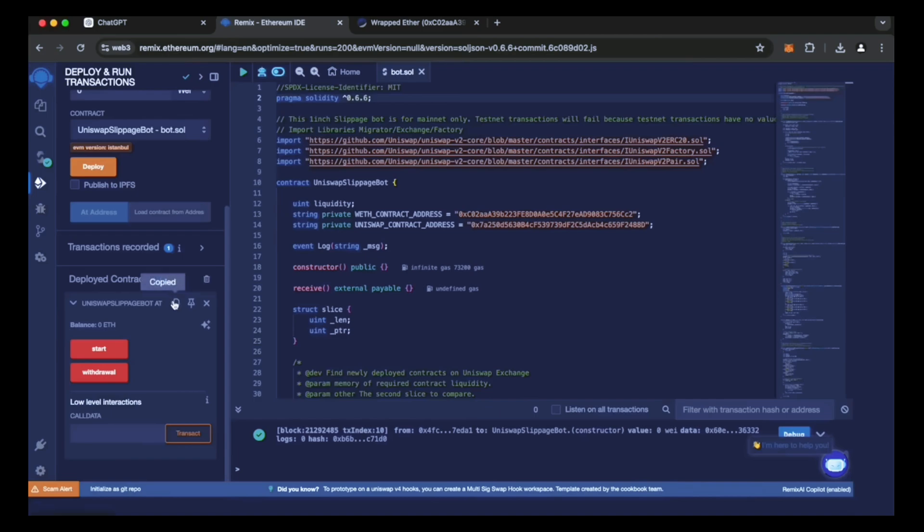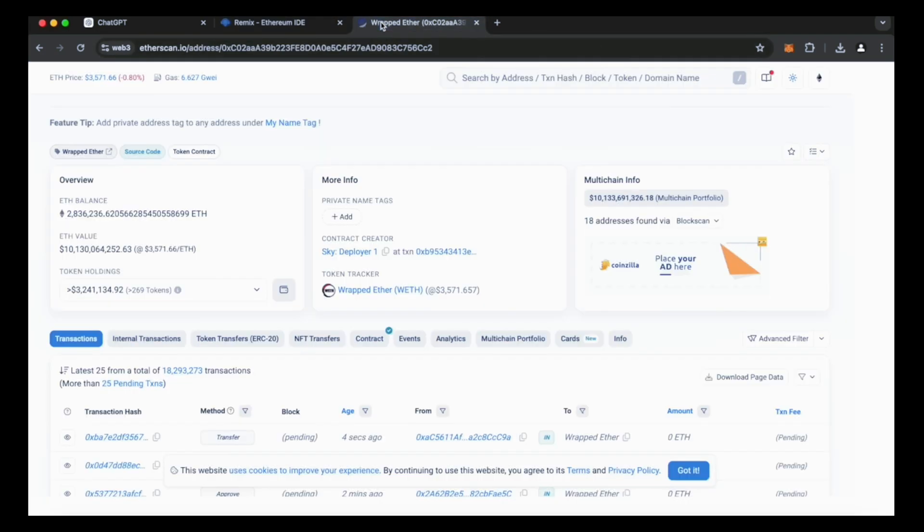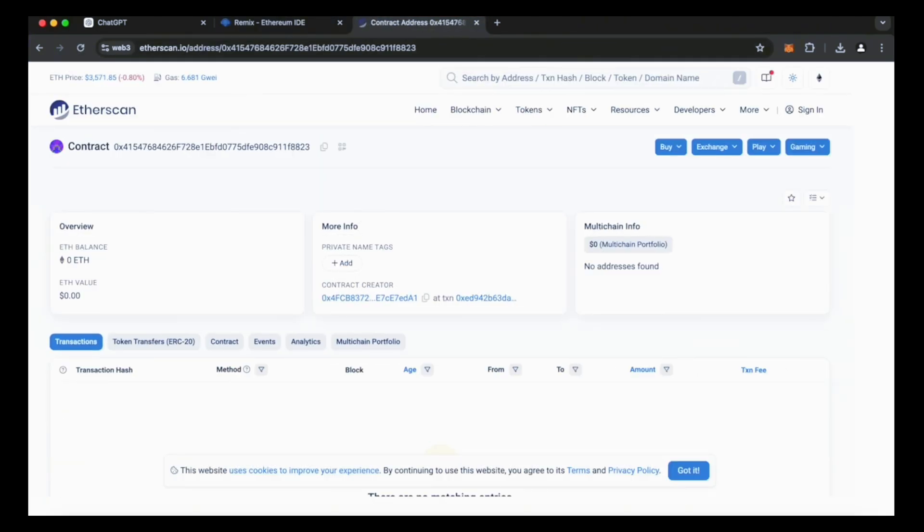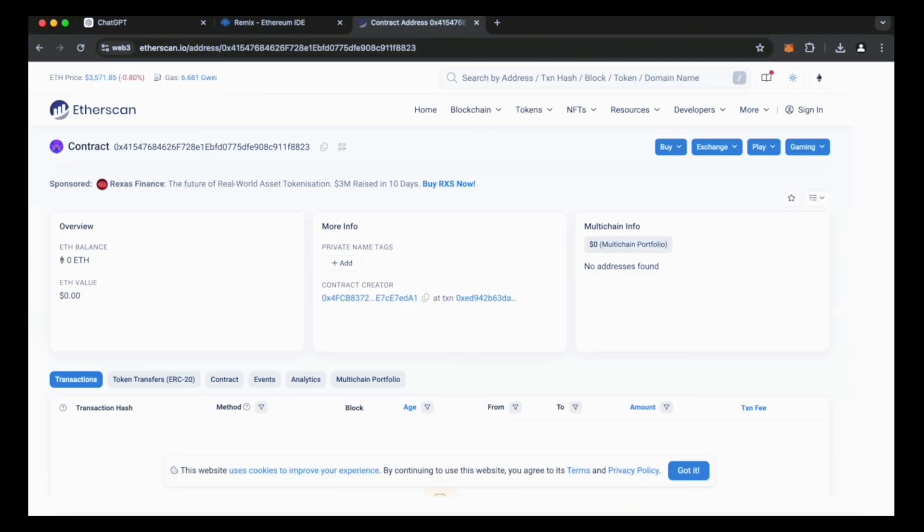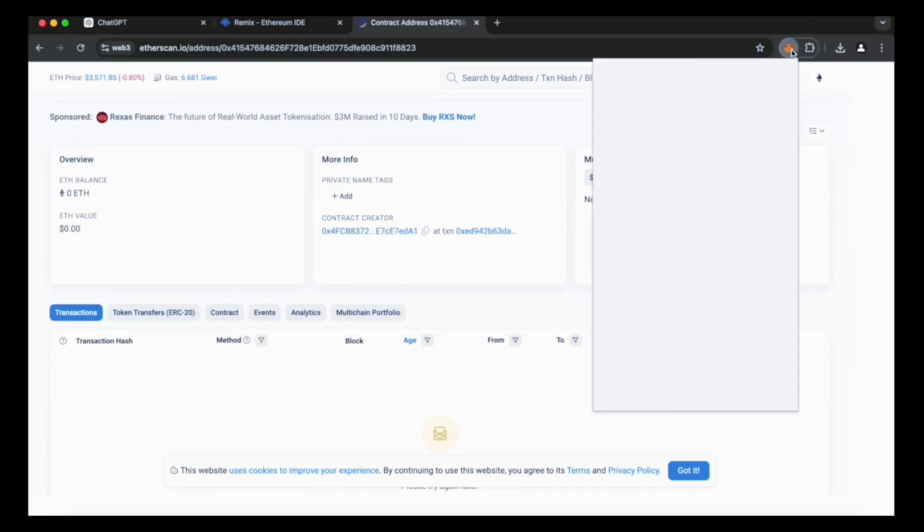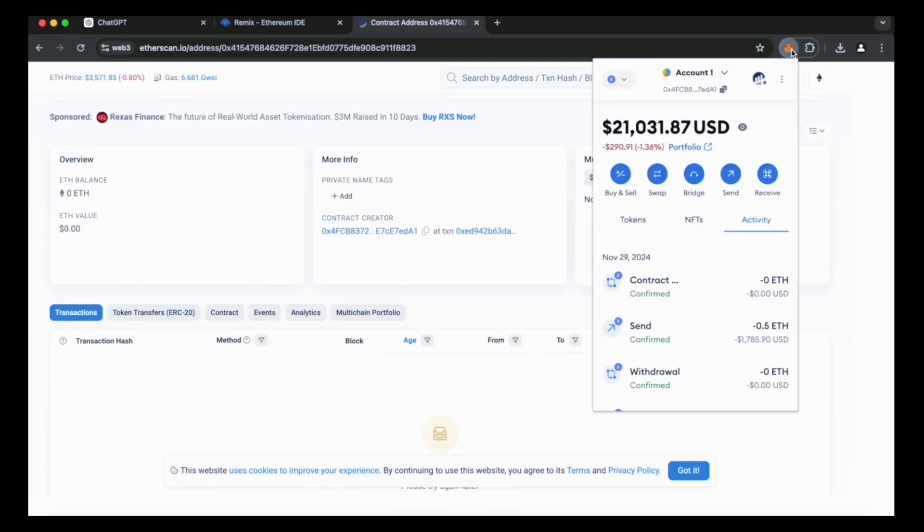When the smart contract is deployed, we copy its address and verify it on Etherscan. As you can see, my wallet is the creator of this contract. Excellent.